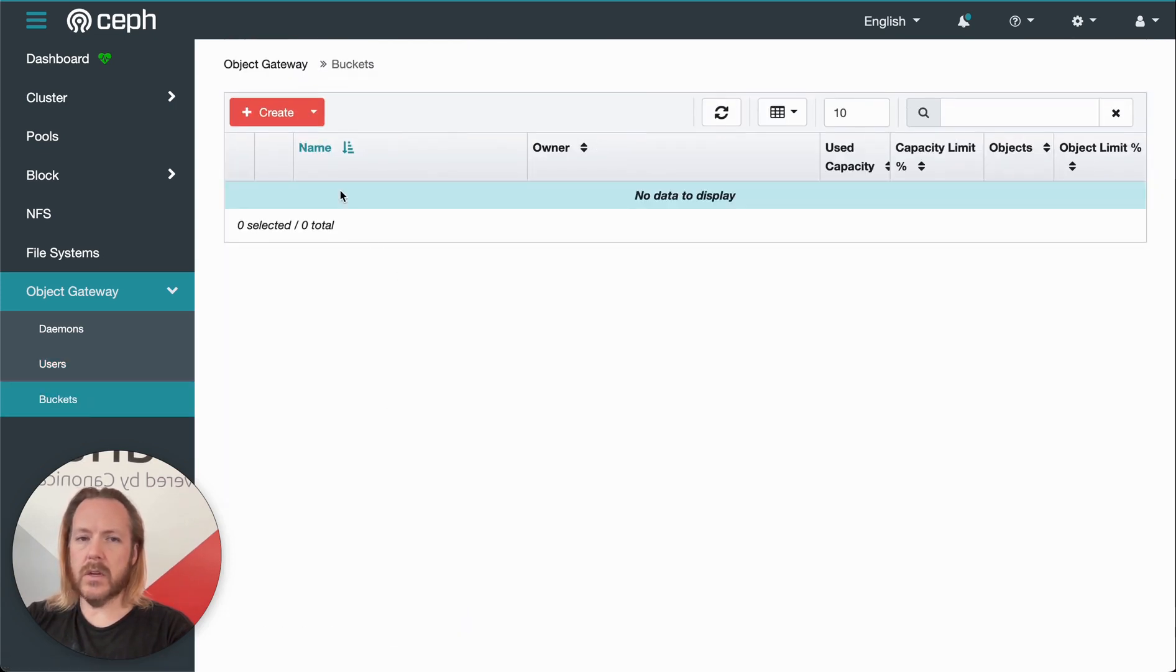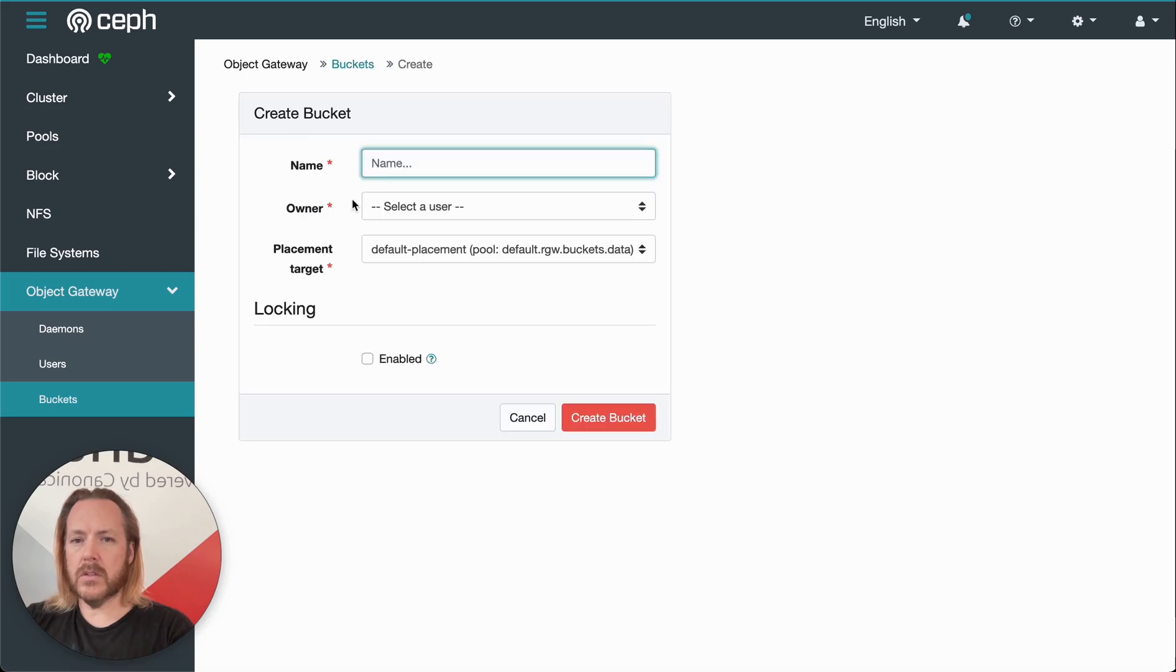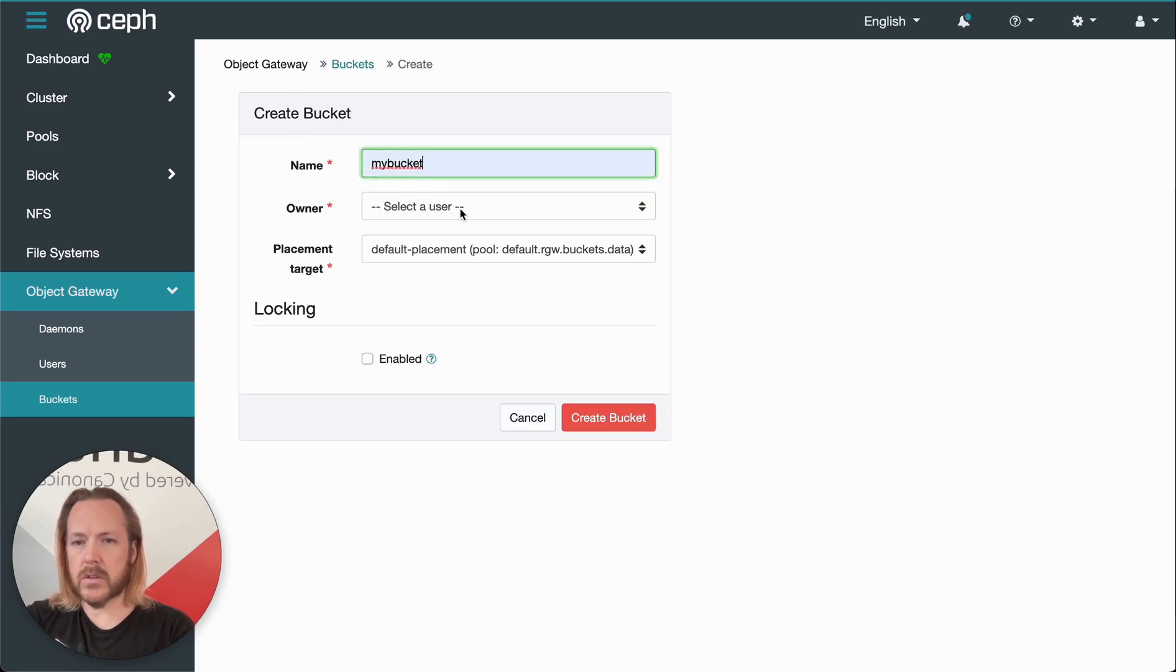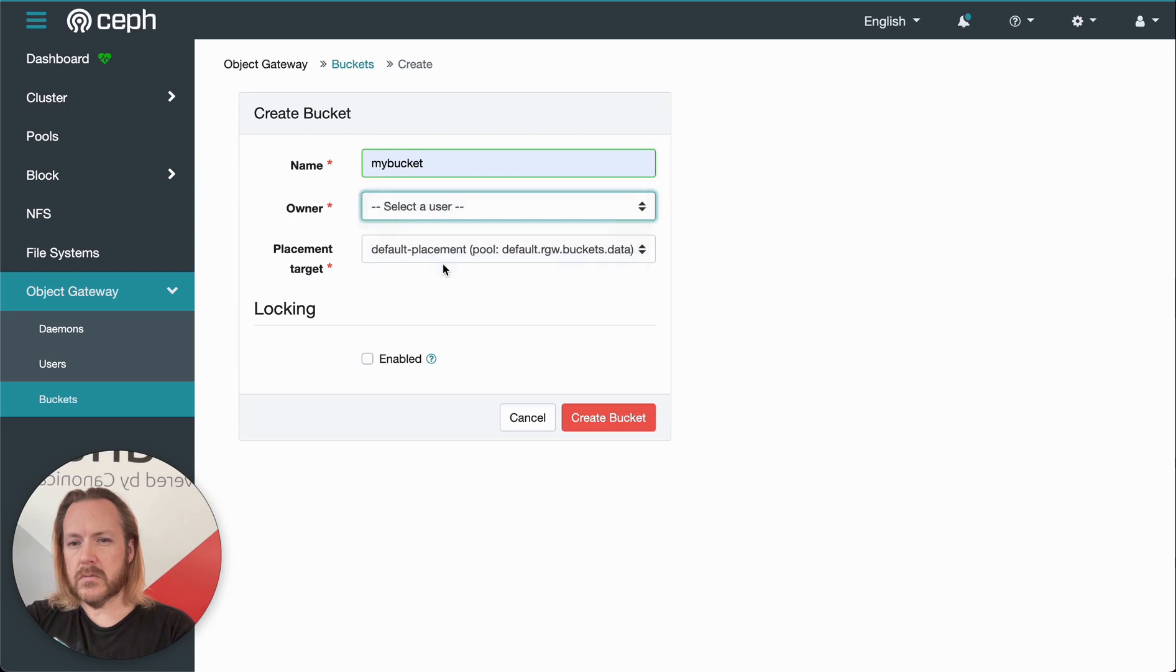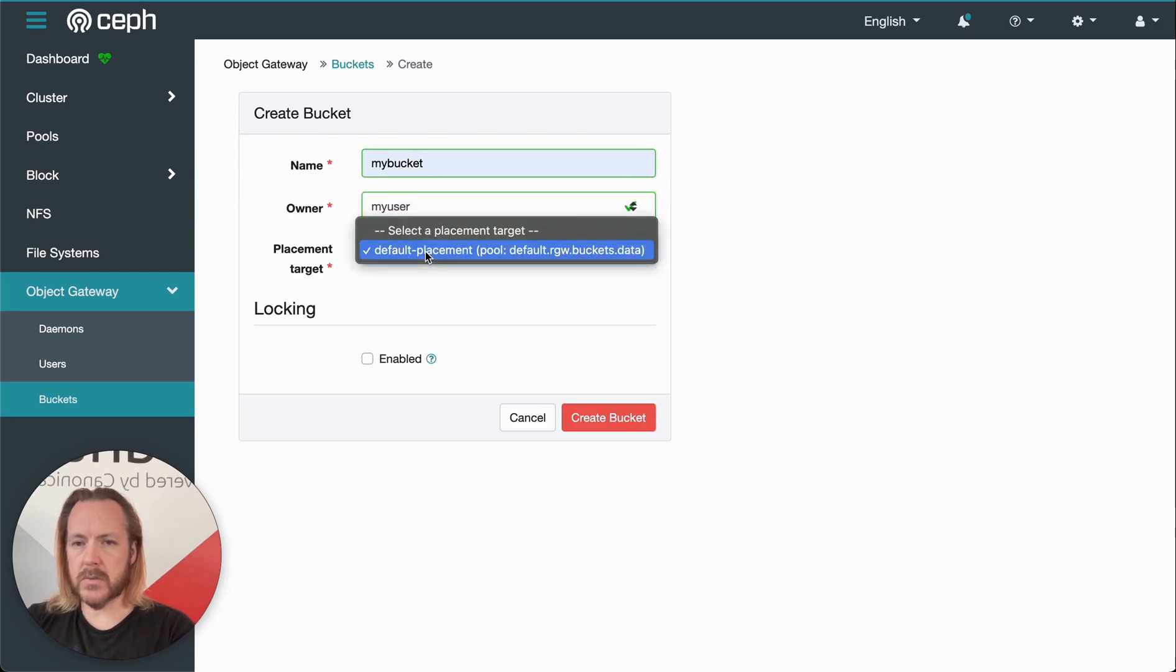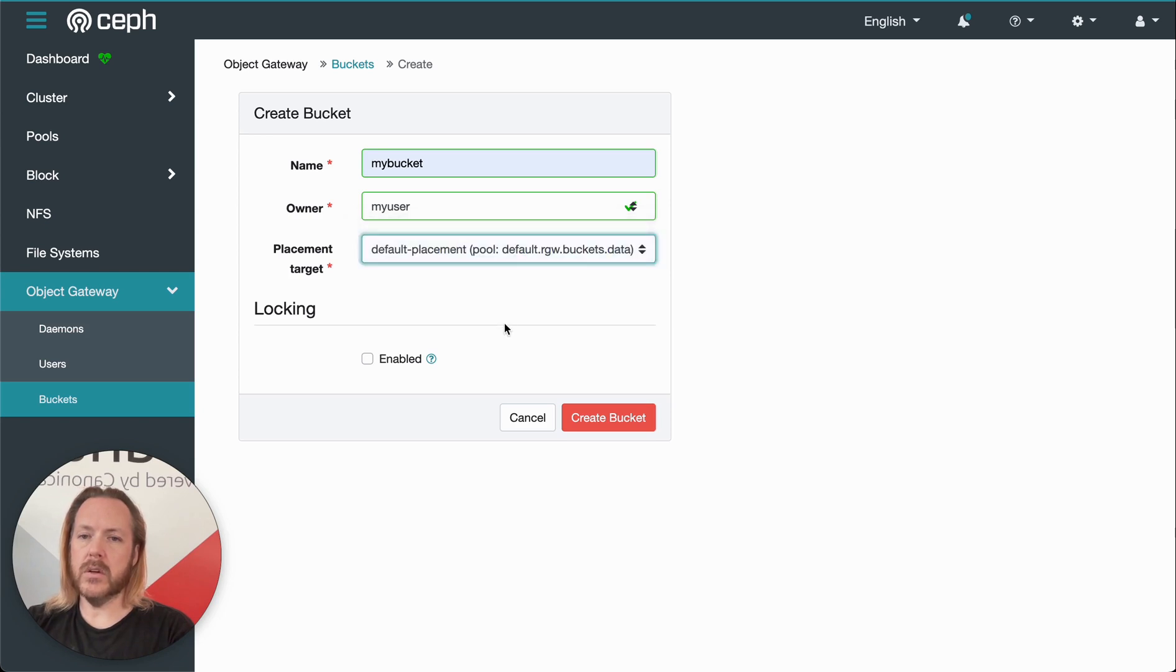Okay, moving on to buckets. So again, this is a new cloud. We don't have any buckets, but we can create one easy enough. So let's create one. Let's call it my bucket. Let's give it to the user we just created. Placement group, the pool that it belongs to. We only have one option there. We only have one pool.